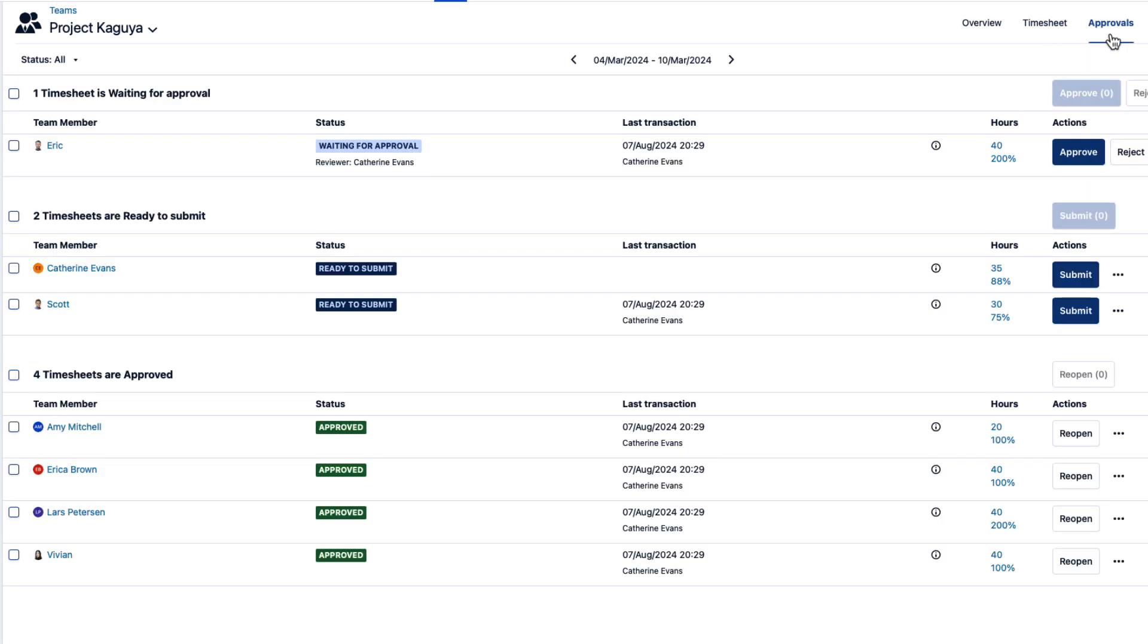As a team lead, you can review and approve your team's timesheets, which results in more accurate time tracking.